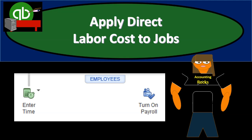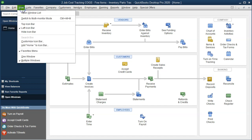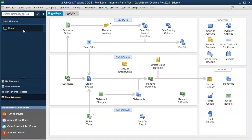In this presentation we will apply direct labor costs to jobs within QuickBooks Pro, QuickBooks Desktop. Here we are in our QuickBooks practice file. We currently have the open windows open. You can open the open windows by going to the View drop-down and selecting the Open Windows list.